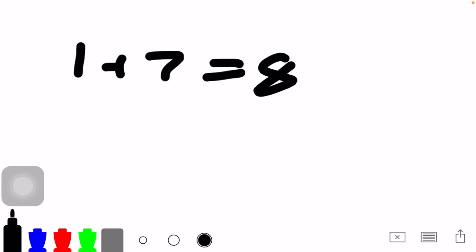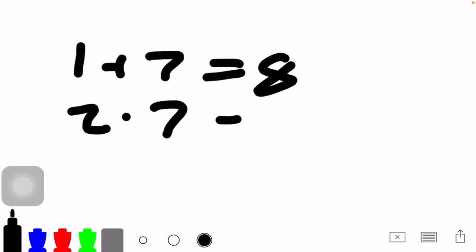Or what if I have 2 times 7? You're adding 2 plus 2 plus 2. You're adding 2 to itself 7 times. Or to make things easier, you just add 7 to itself twice. 7 plus 7 is 14. So 2 times 7 is 14.